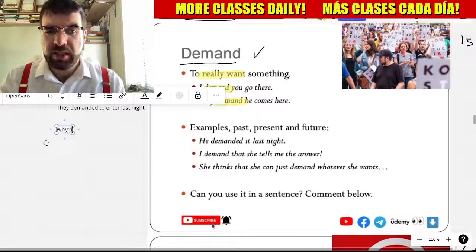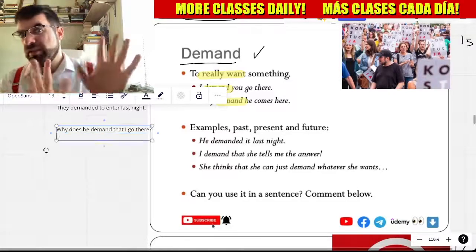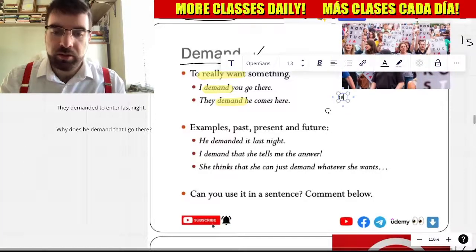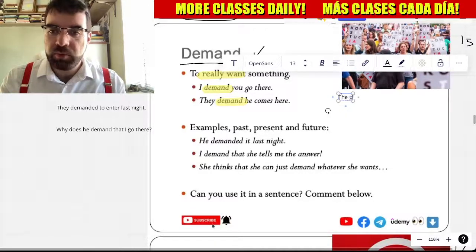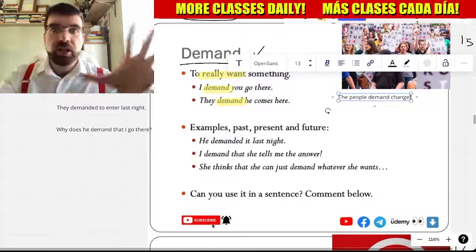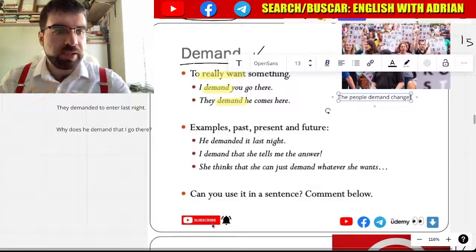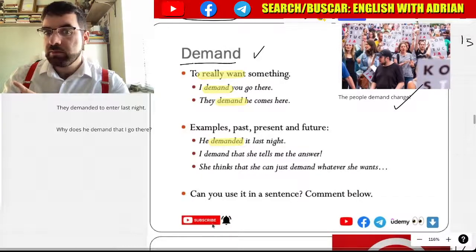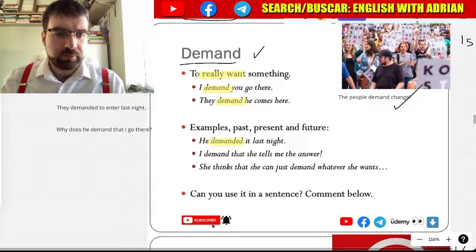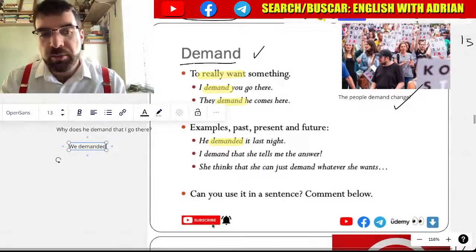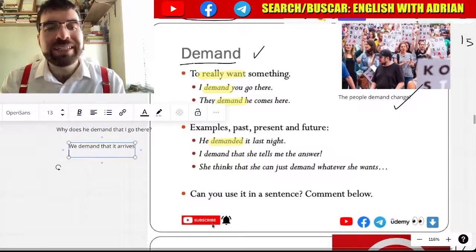Why does he demand that I go there? I'm not going there. Yeah. The people demand change. He demanded it last night. We demand that it arrives on time.